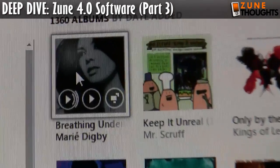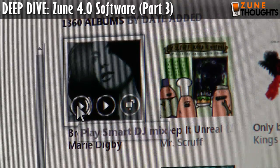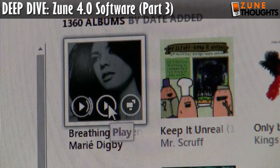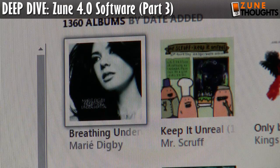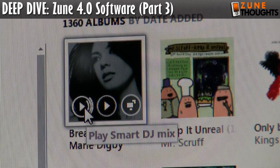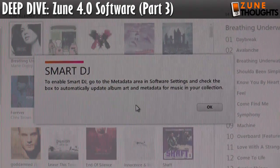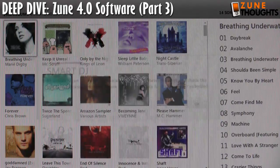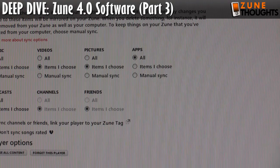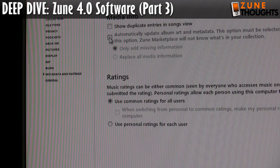When you hover over an album icon you get a couple of choices: play the Smart DJ mix, play the album, or go directly into Mix View. I've muted my sound to avoid copyright issues. I click on Play Smart DJ, and it says to enable Smart DJ you need to go to the metadata area in software settings and check the box to automatically update album metadata. I'm a little concerned about it messing with my content, so I'll change it to only add missing information.